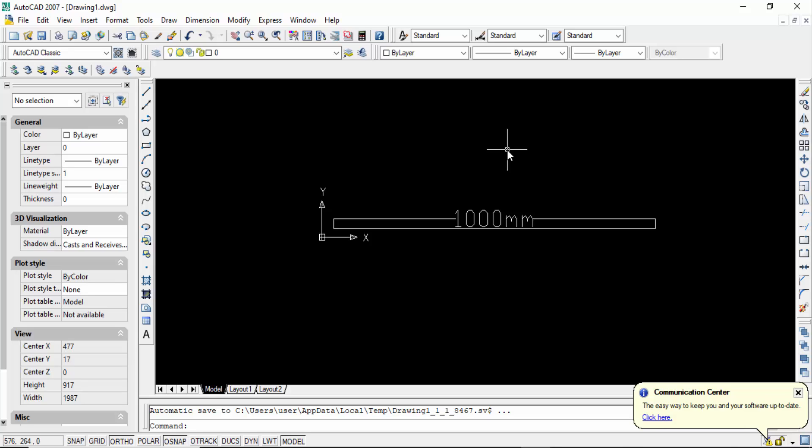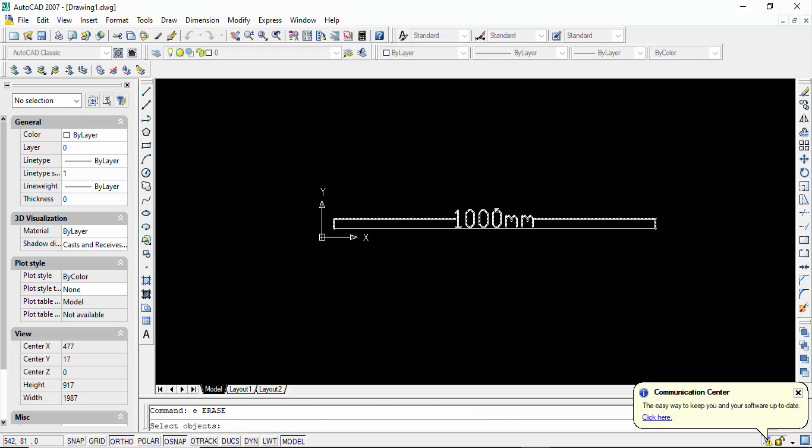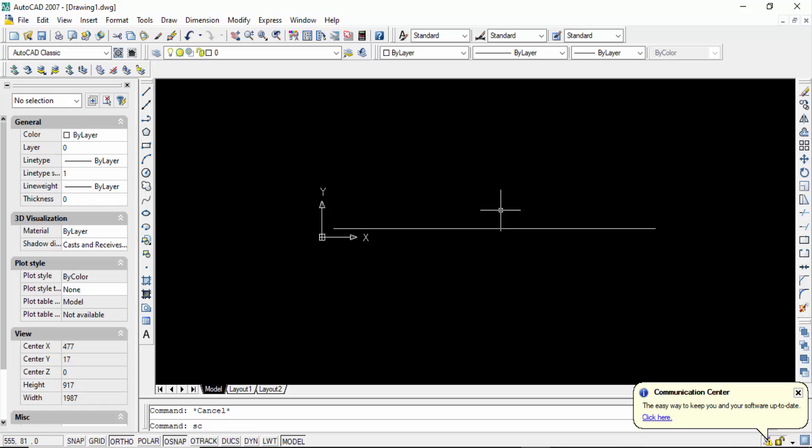And I want to convert it in inches. So how can I do this? Firstly I go to the command SC for scale and I change this scale of this length of this line.